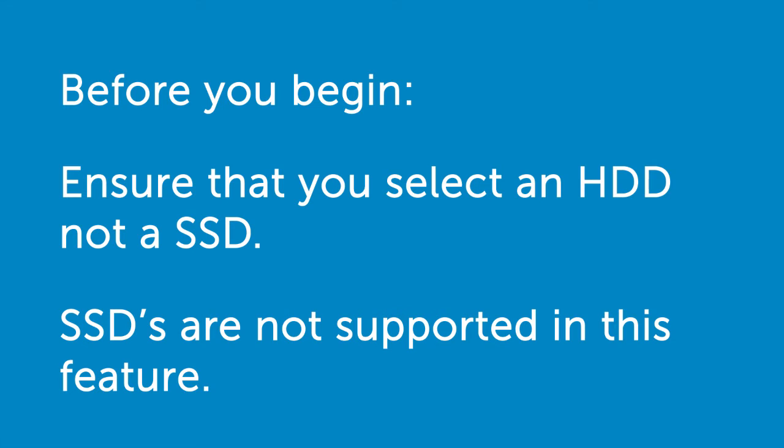Also, before you proceed, ensure that you select a hard disk drive and not a solid state drive, as solid state drives are not supported in this feature.